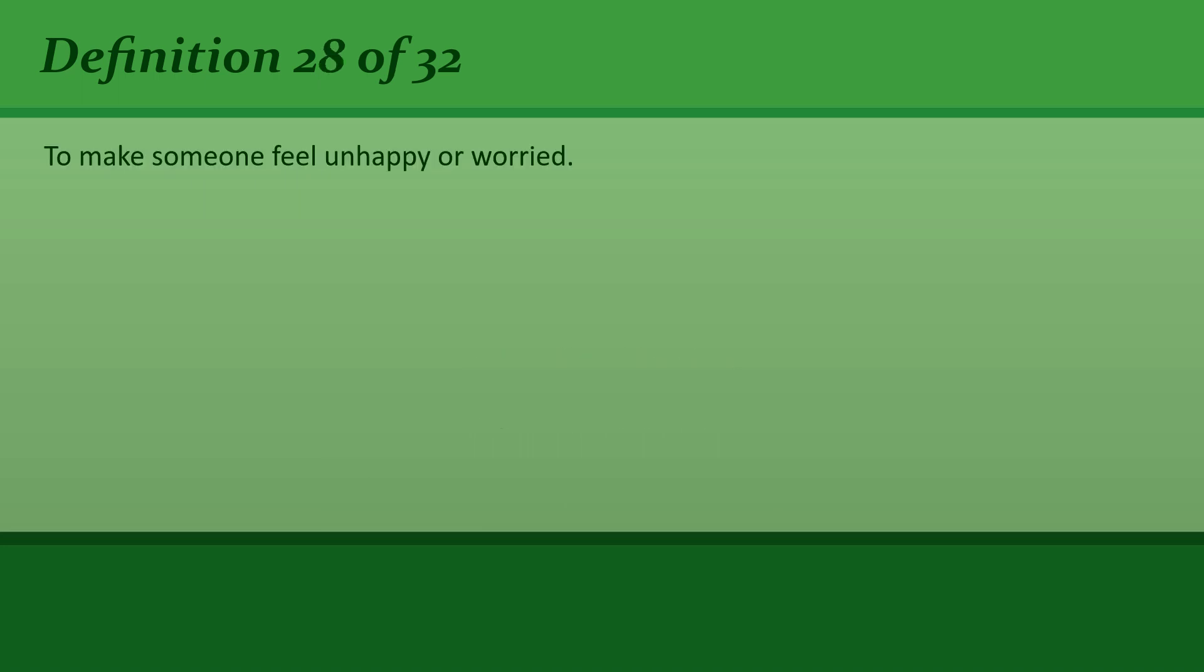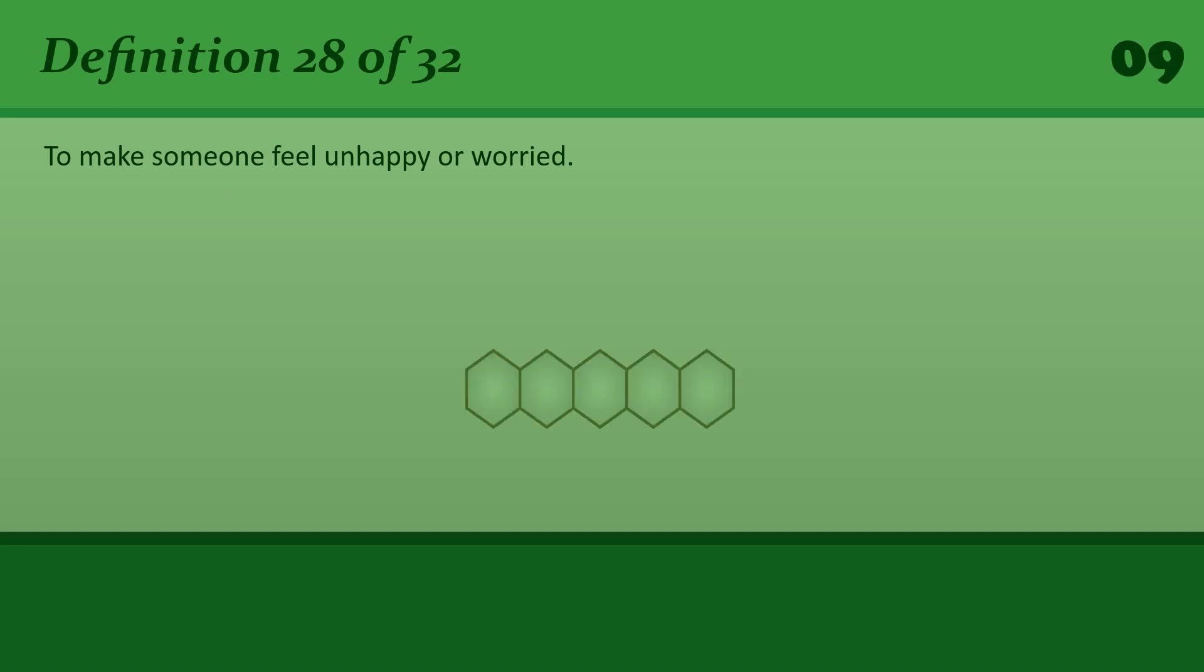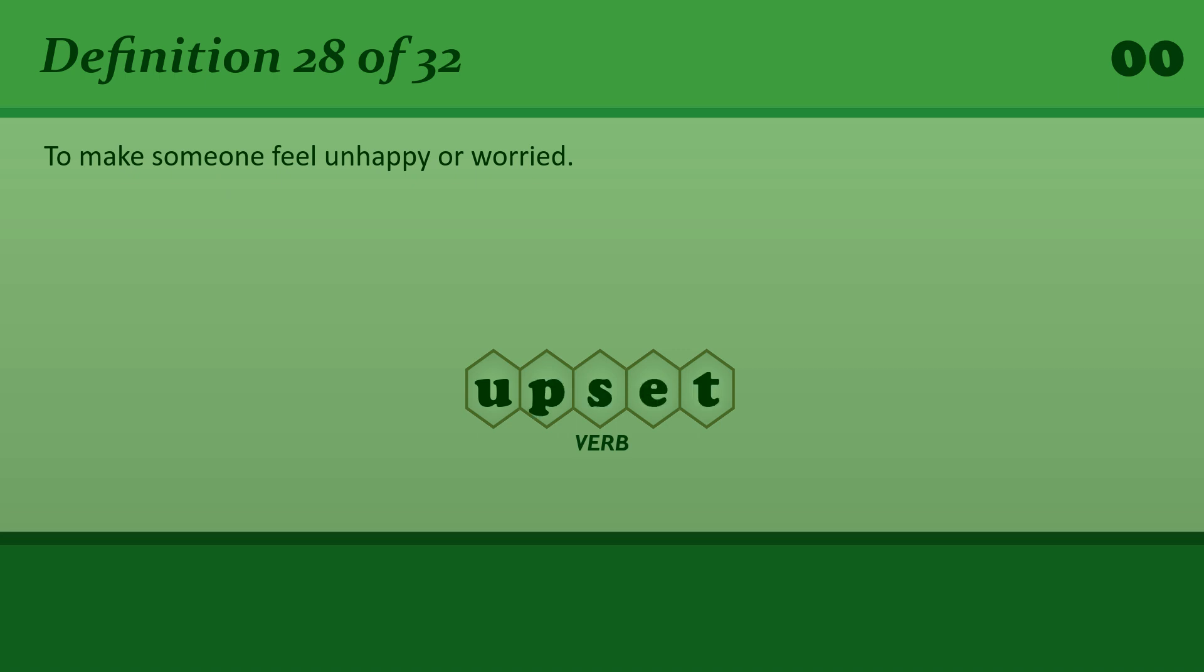To make someone feel unhappy or worried. Upset. The phone call had clearly upset her.